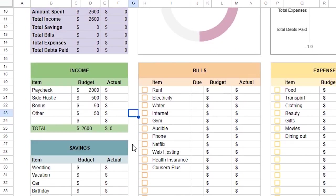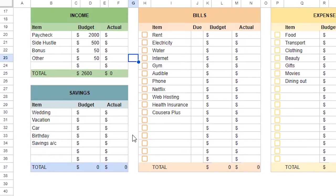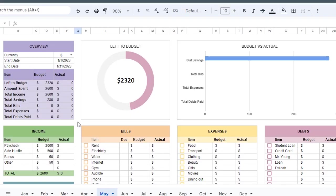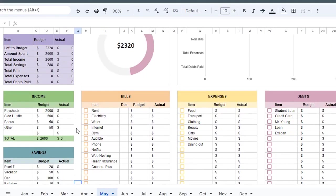Once my income is complete, I'll move on to the savings. This is my progress so far. Then after that I'll go to bills.